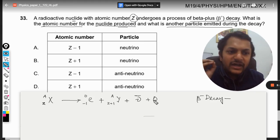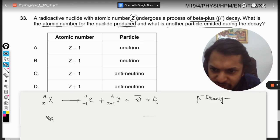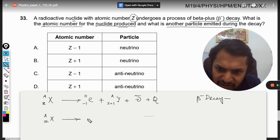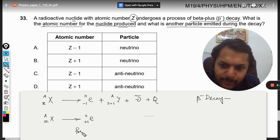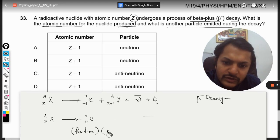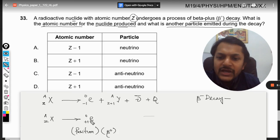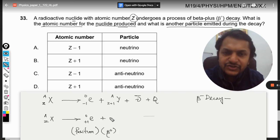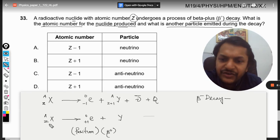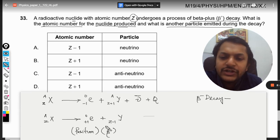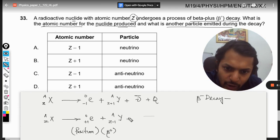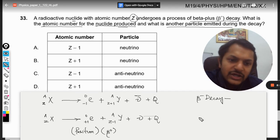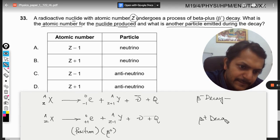Now for beta positive decay — here we get a positive electron, which we call a positron, also written as beta plus. This particle is essentially an electron with a positive charge, so it has the same mass as an electron. To conserve total charge in the reaction, the atomic number must decrease while the mass number stays the same.